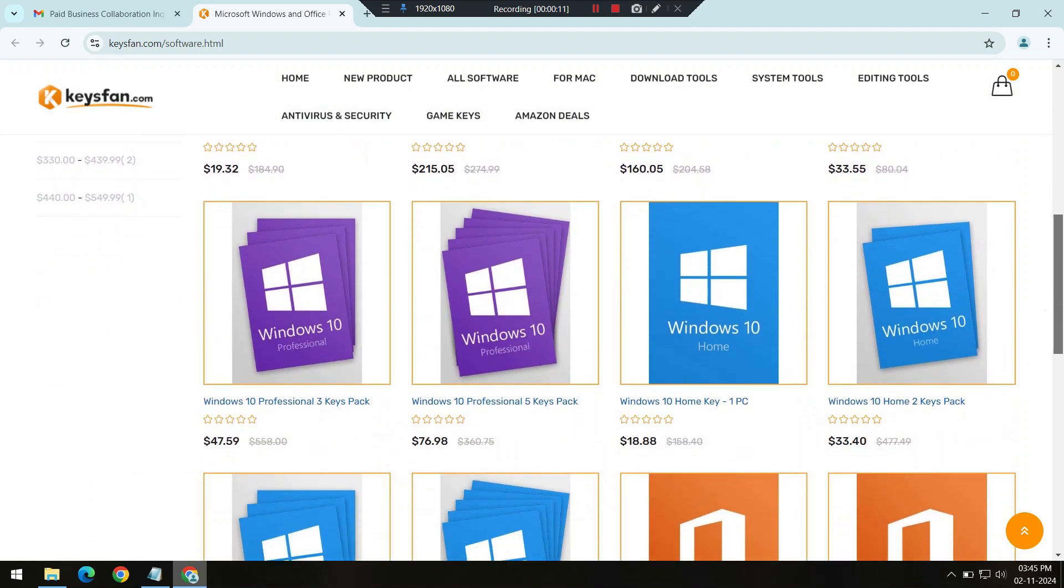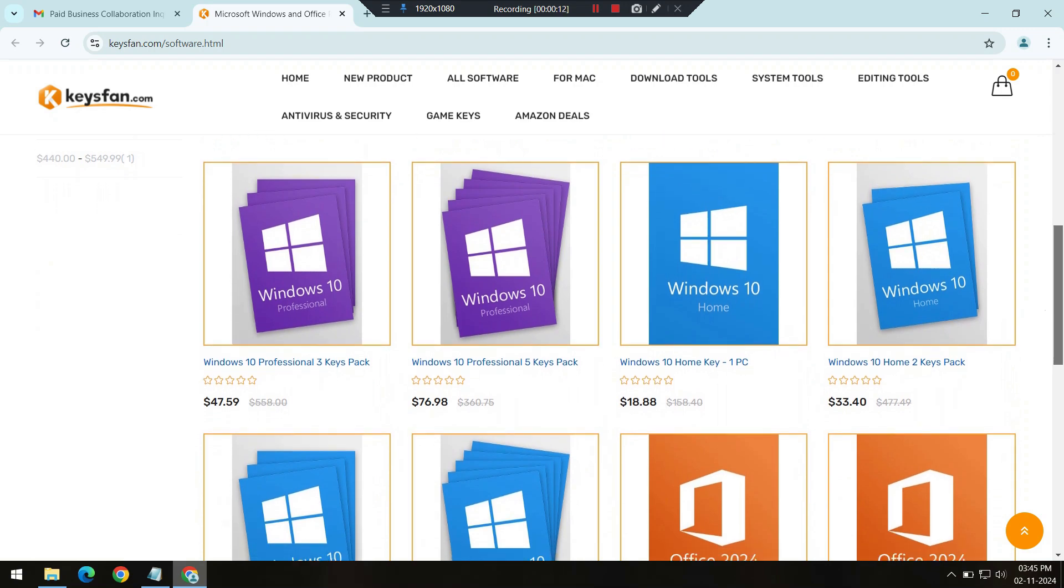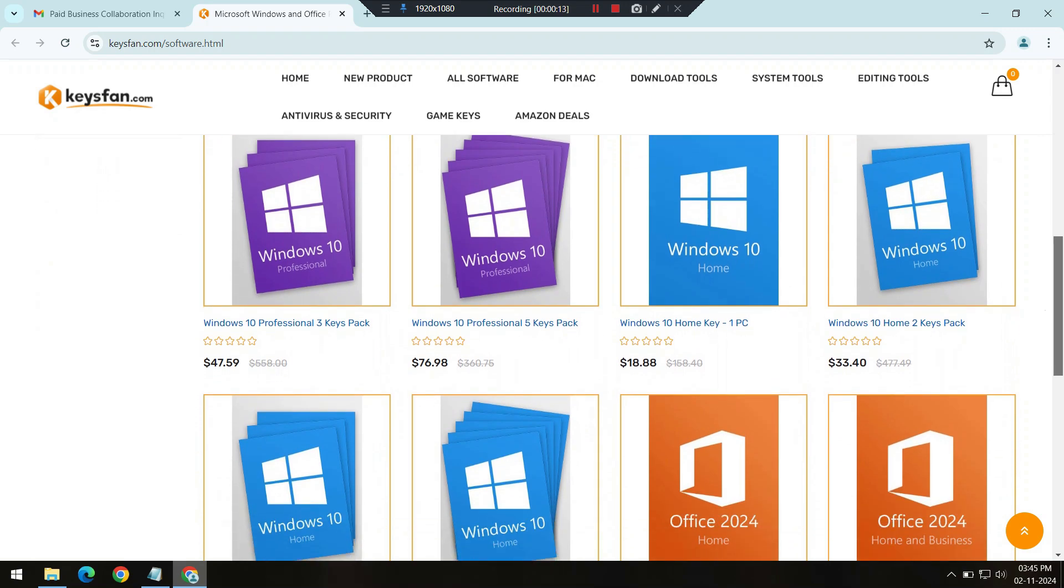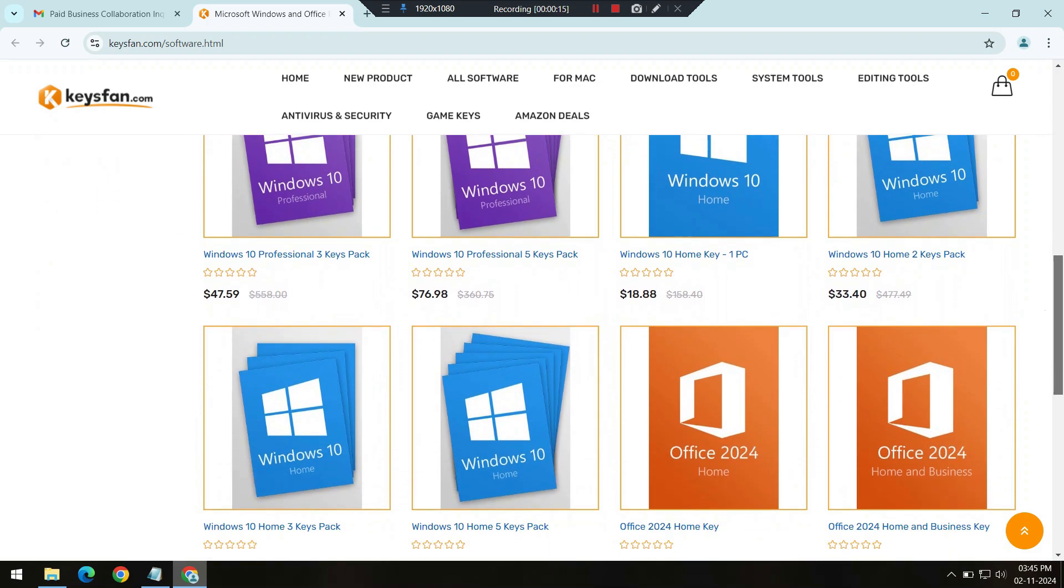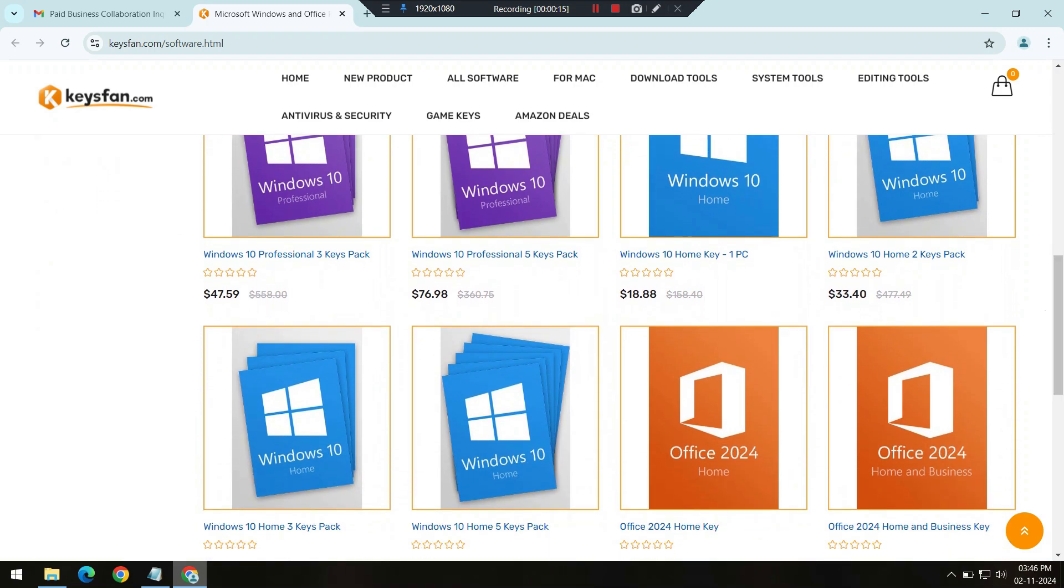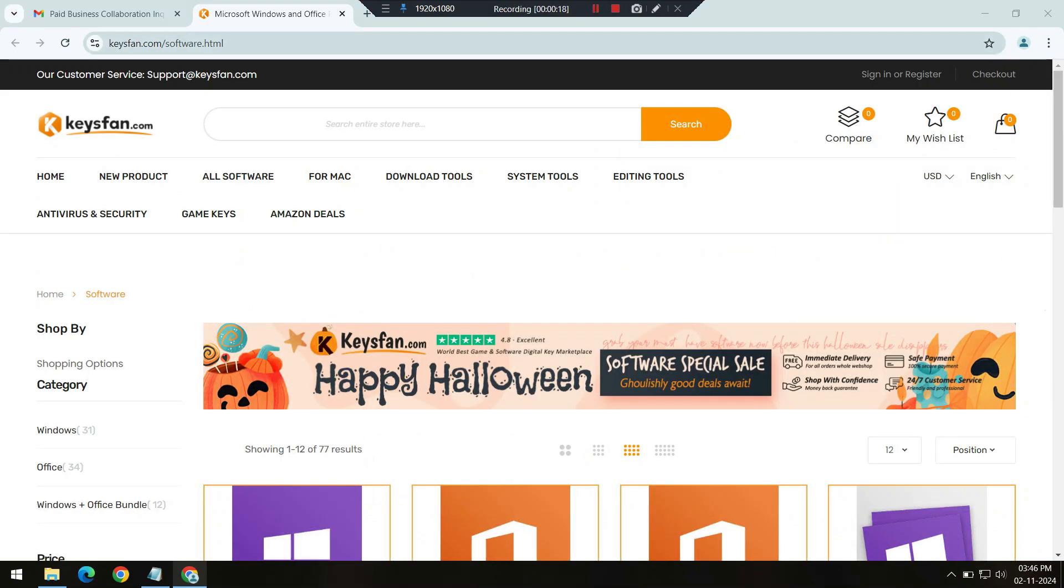Whether you're upgrading your computer or setting up a new one, this sale is a great opportunity to get high-quality software at a fraction of the cost.